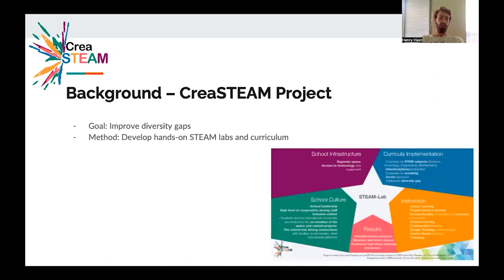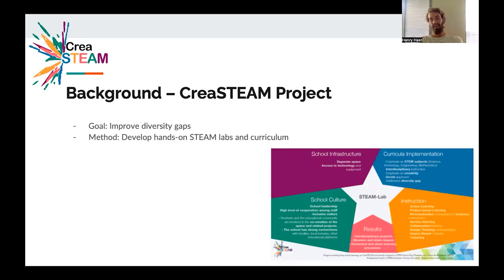This is where the CREA STEAM project comes in, which is an EU Erasmus Plus project. Its goal is to improve those diversity gaps using the method of developing what it calls a hands-on STEAM lab and accompanying curriculum.